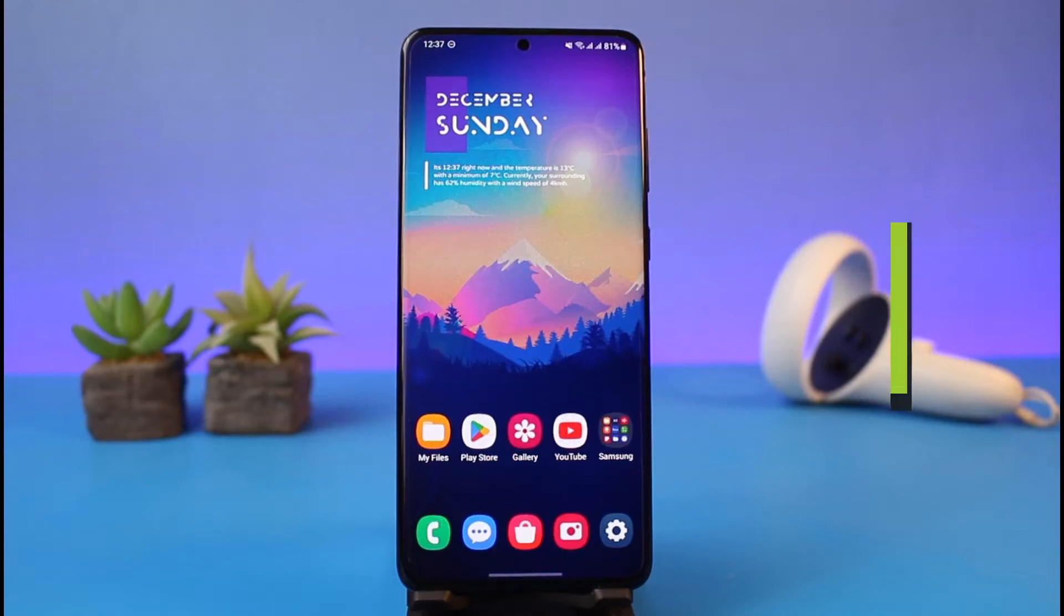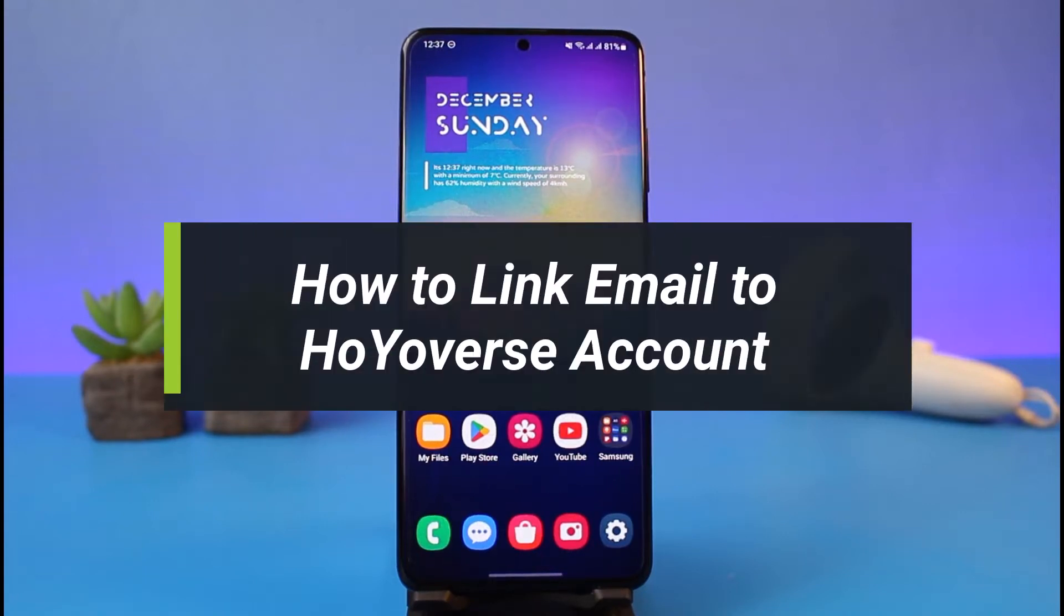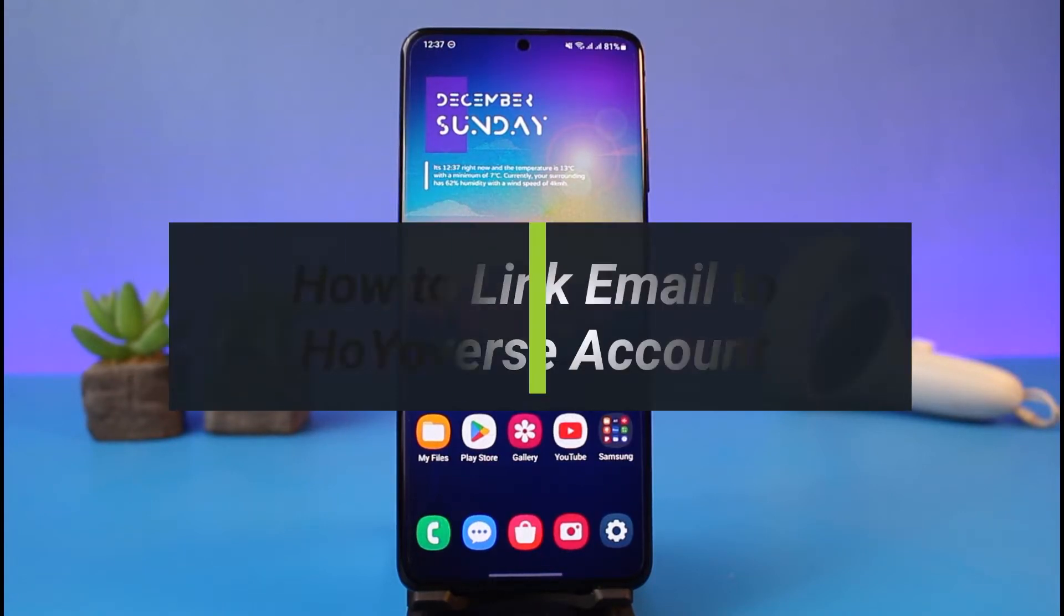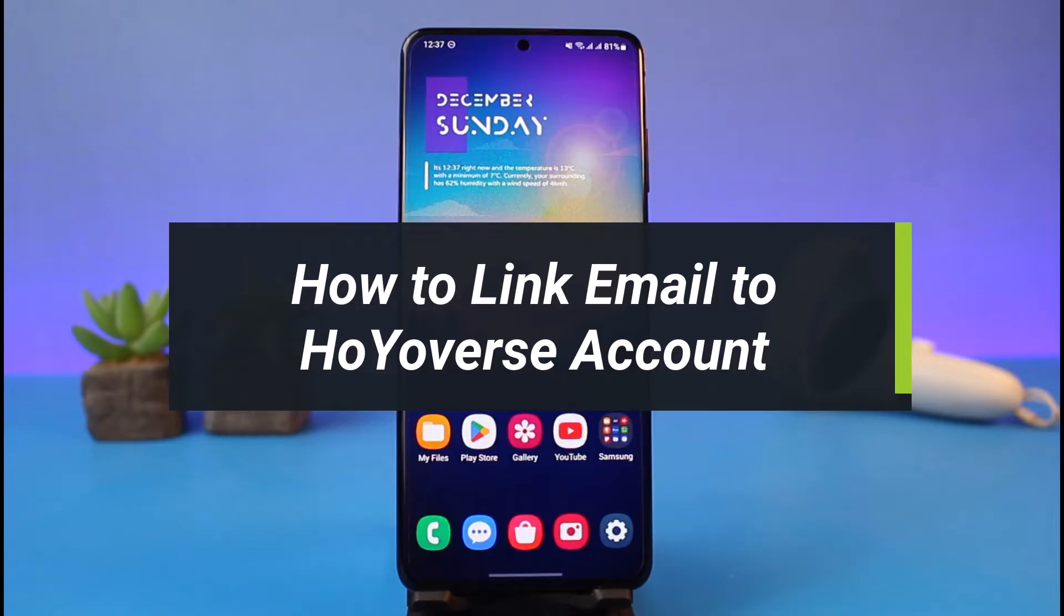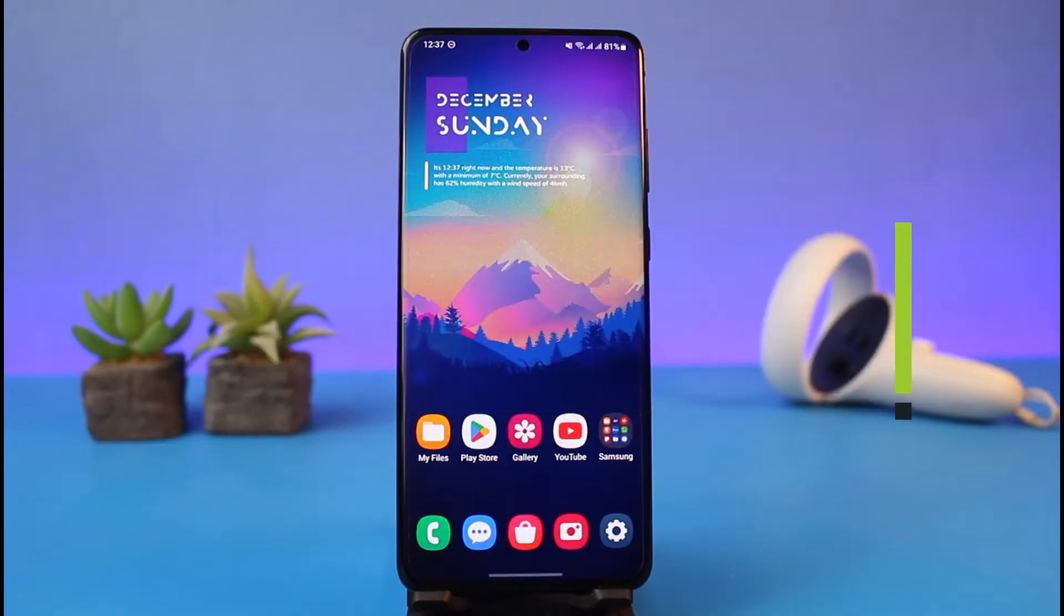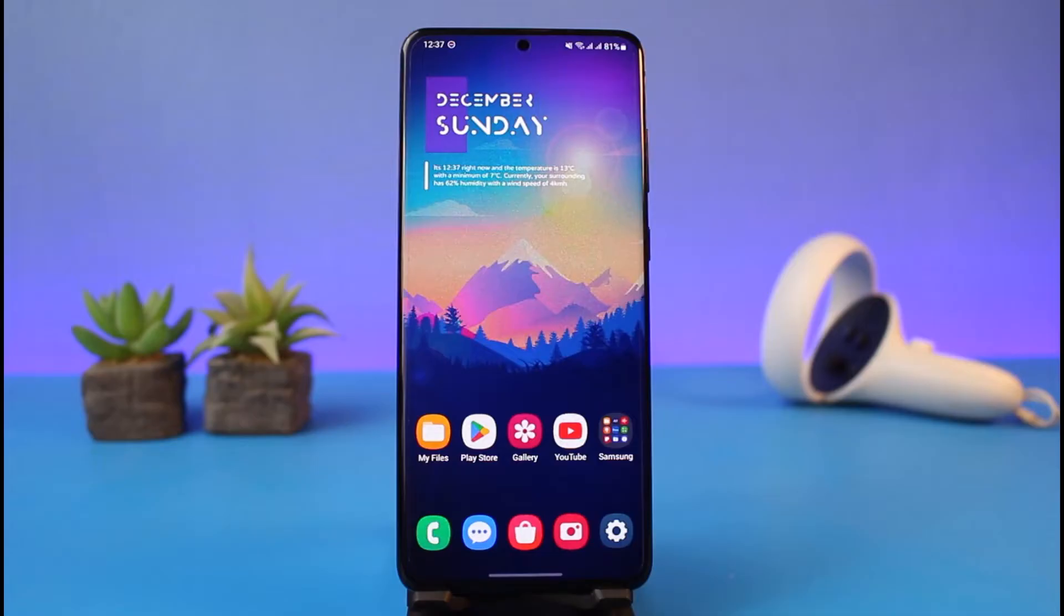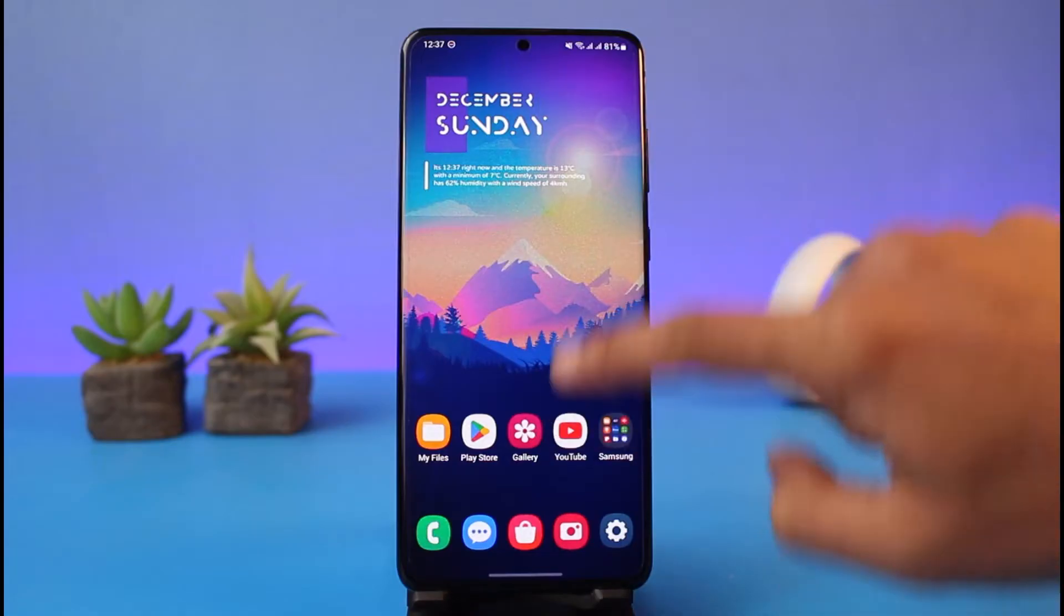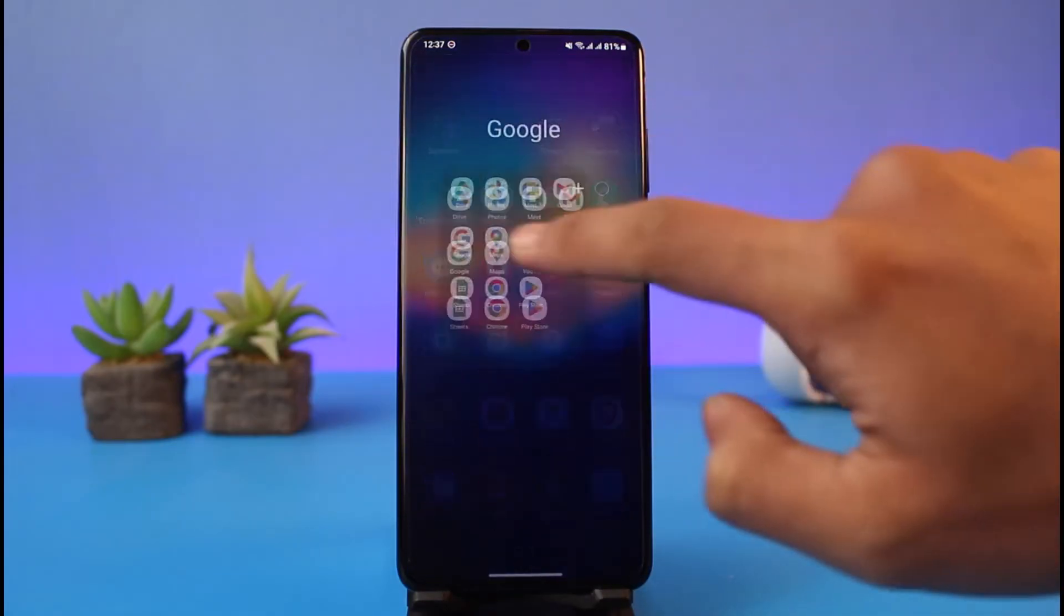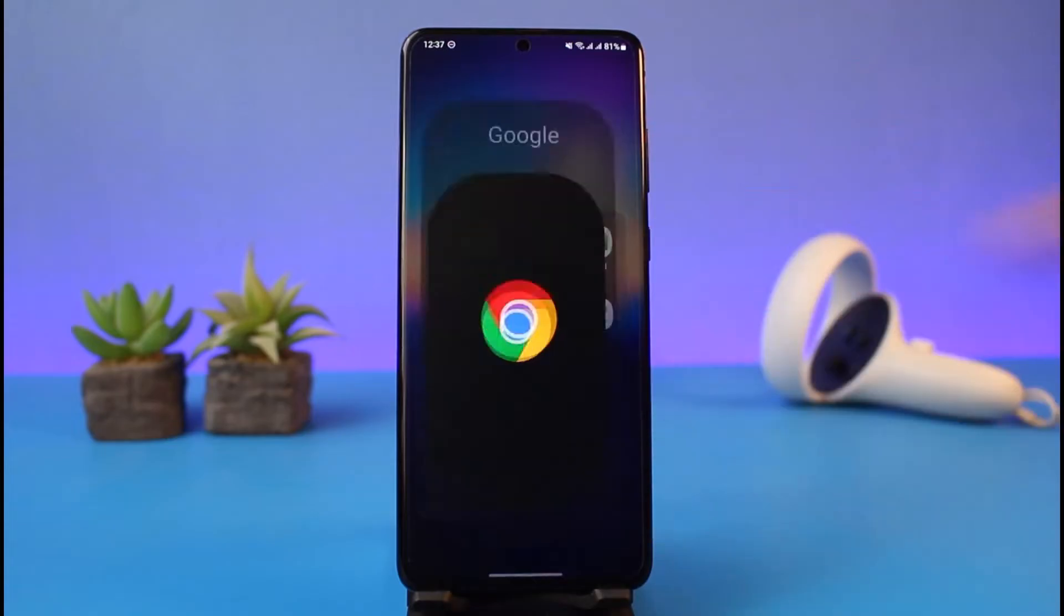How to link email to Hoyoverse account. Hi everyone, welcome back to my channel, I am Bimel from Heart Geek. In today's video I'll show you how you can link an email address to your Hoyoverse account, so just make sure to watch this video till the end.